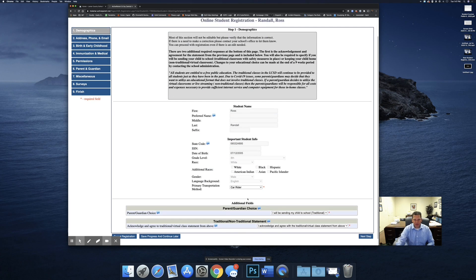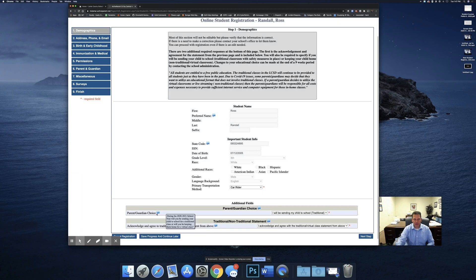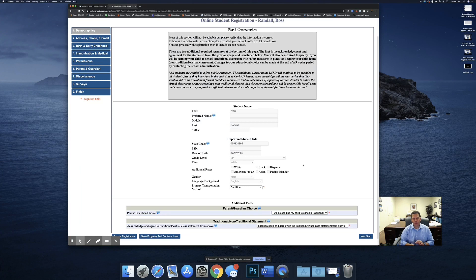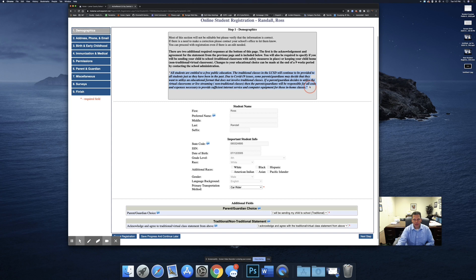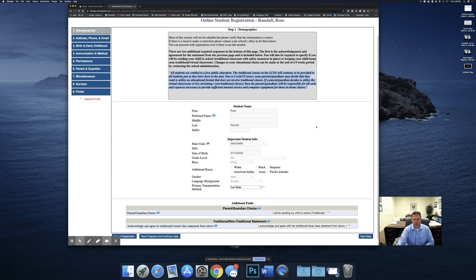The first thing that is different is the parent guardian choice, which is where you will let us know if you're going to be sending your student to school for a traditional class or if you're going to be keeping your child home for the virtual classes. Be sure to read this statement here as this explains your responsibilities if you do decide to keep your student home.